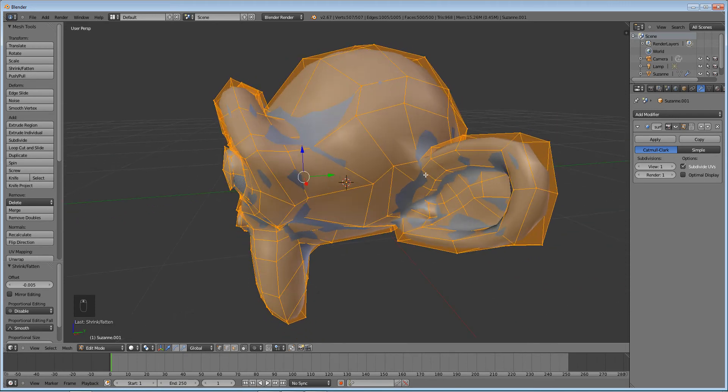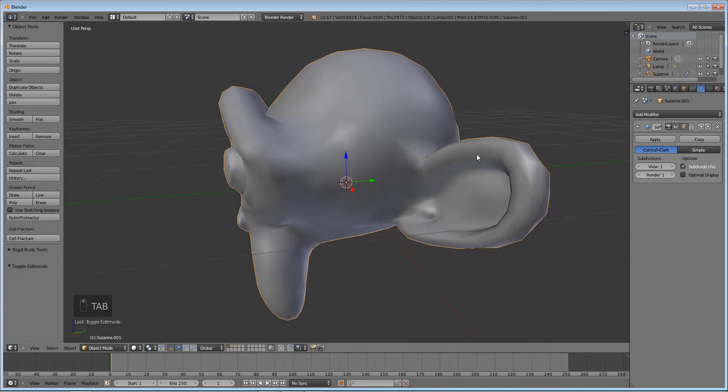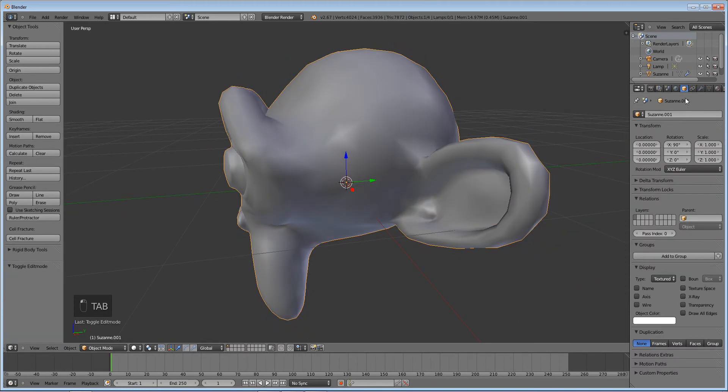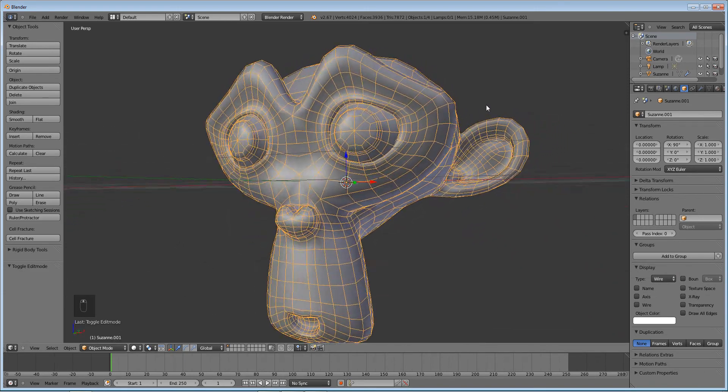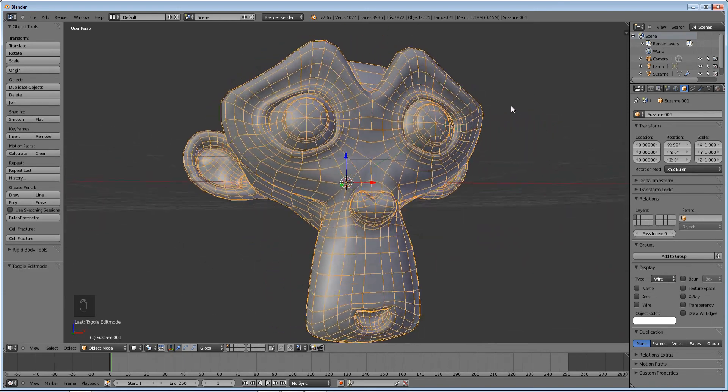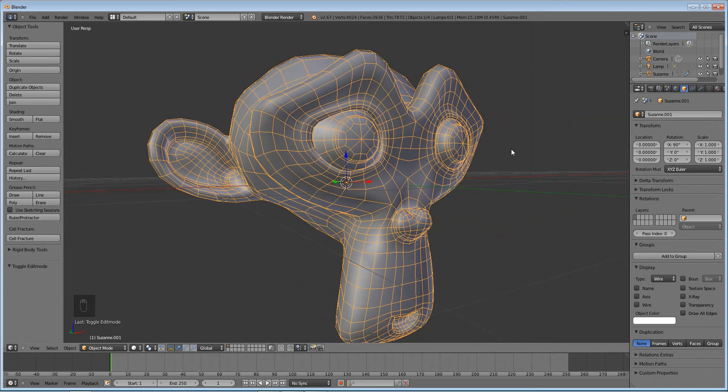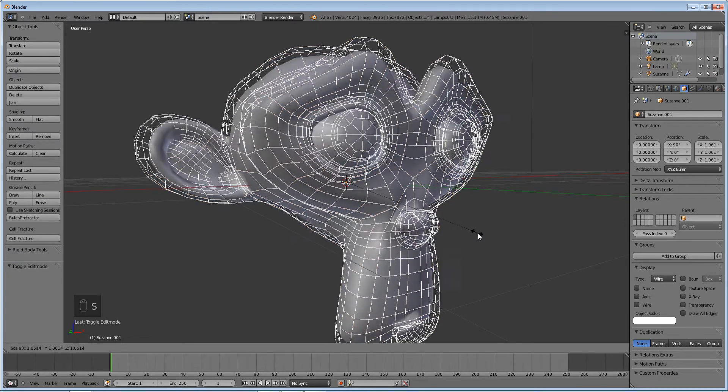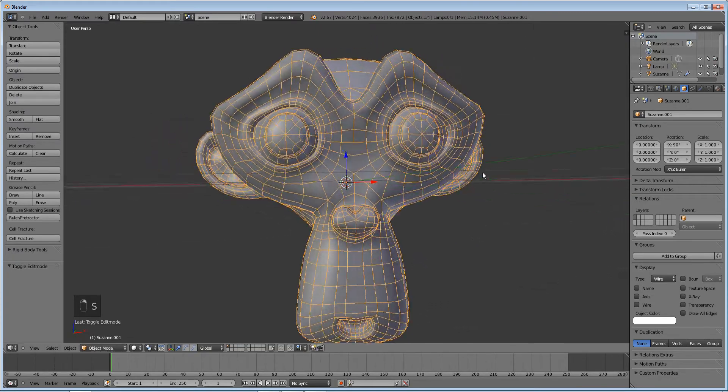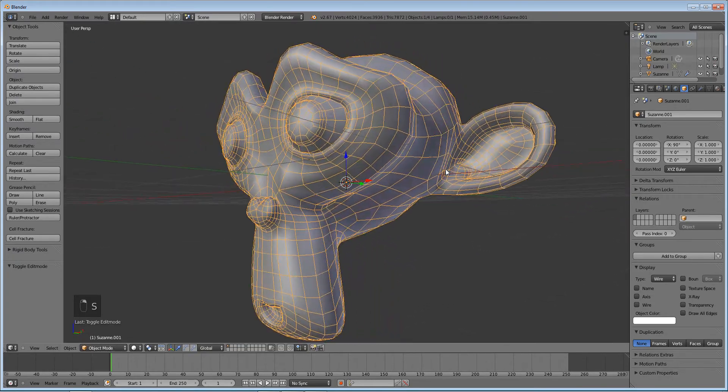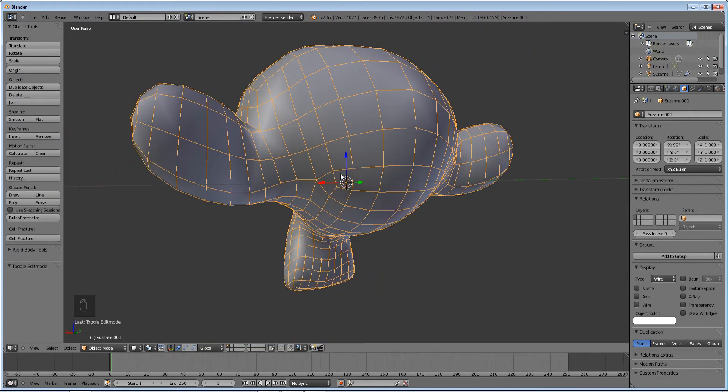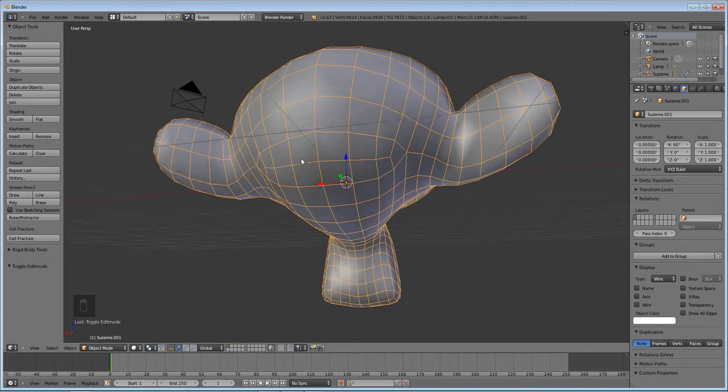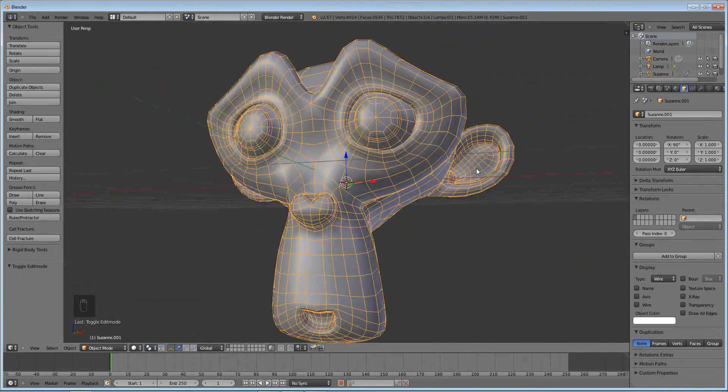And that will just scale it up enough so that if you go into the object settings, enable wire for the display type, you can see that everywhere around it, it's evenly on top of the second object. There's nowhere where it's intersecting like it was before.